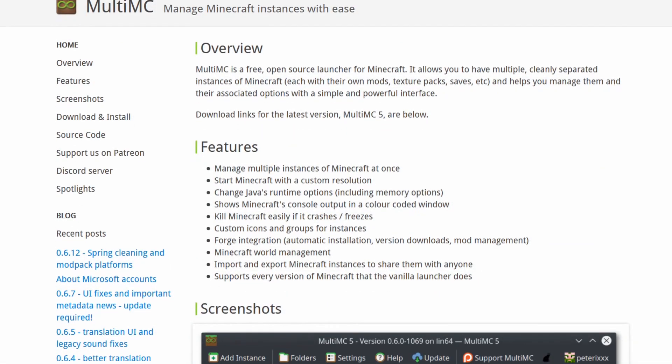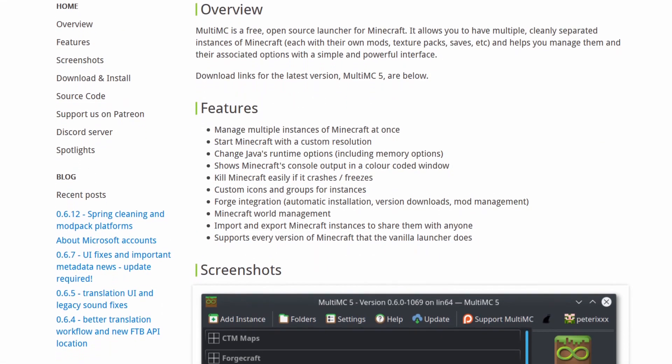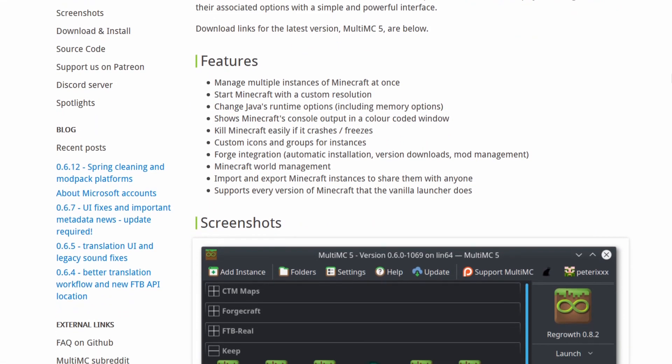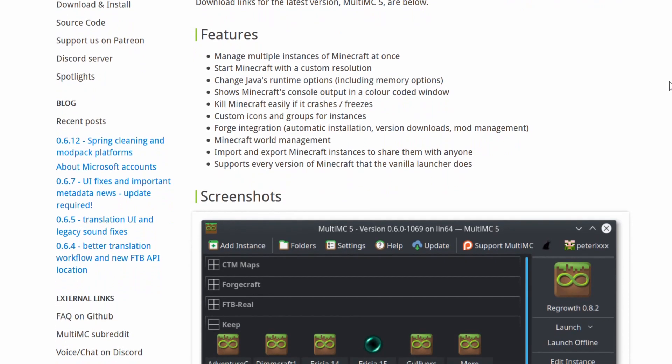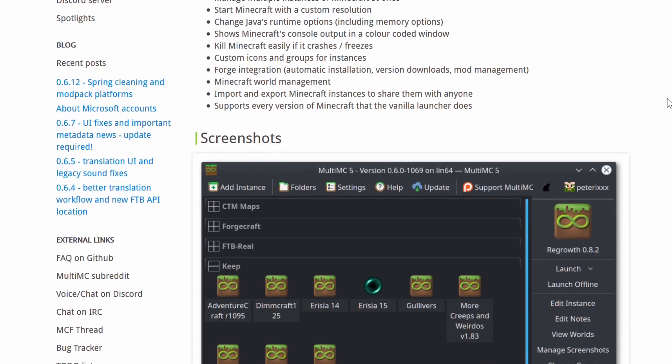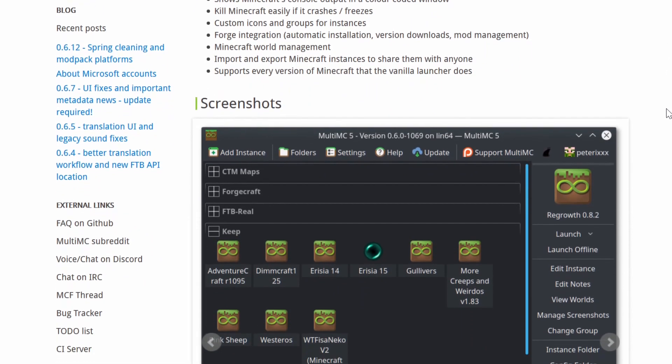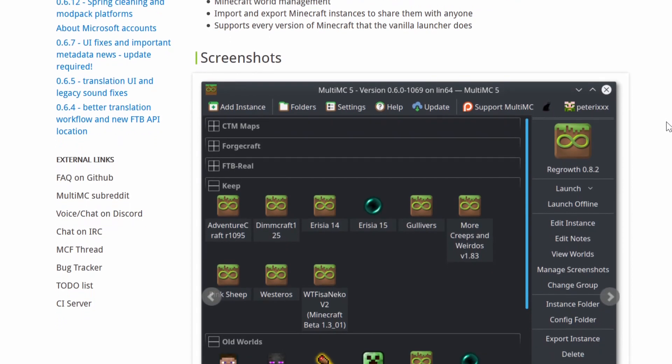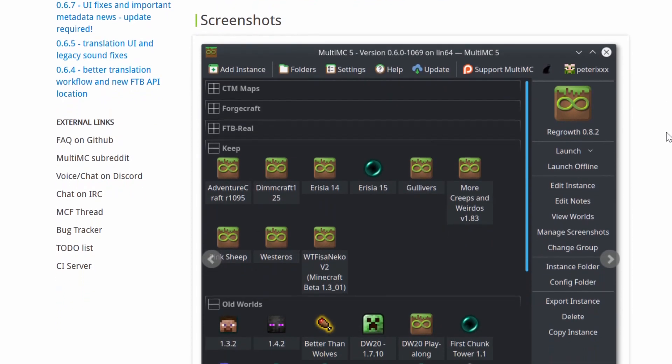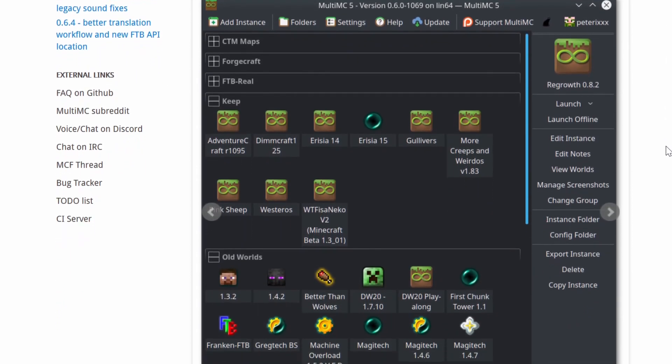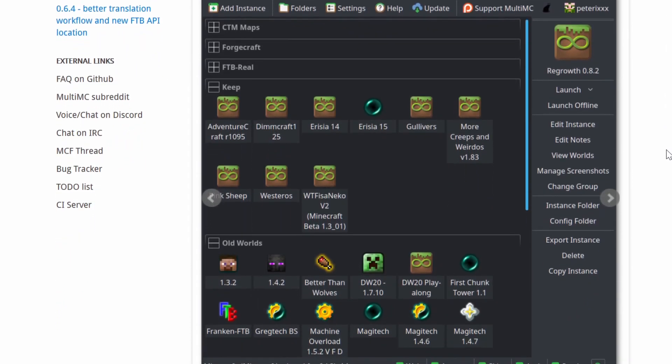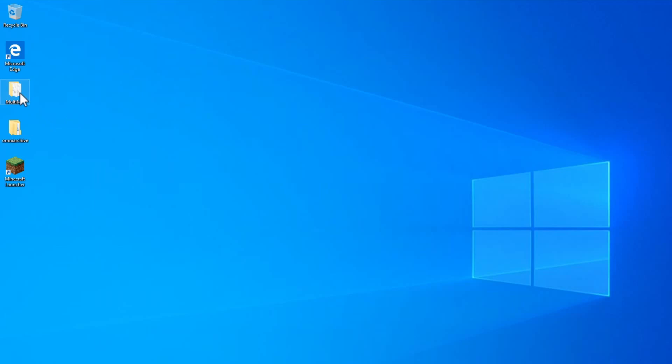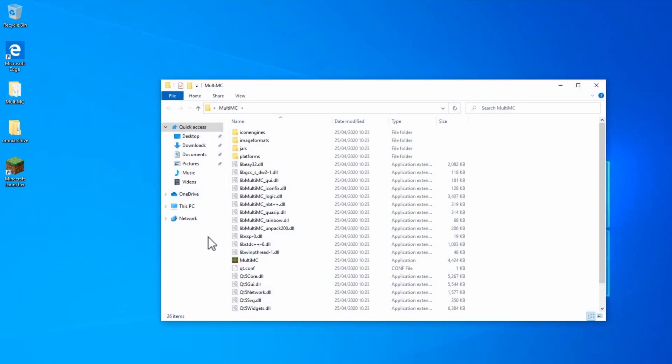MultiMC is a third-party launcher that's been around for years. It has a high level of customizability and control, and it's great for power users who want full control over their configuration and setup. To get started, you'll need the MultiMC client. To download that, you can go to multimc.org. Once it's downloaded, open the directory and load the application.